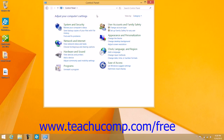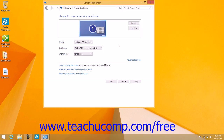Alternately, you can click the Adjust Screen Resolution hyperlink that appears underneath the Appearance and Personalization category within the Control Panel window when using the category view.